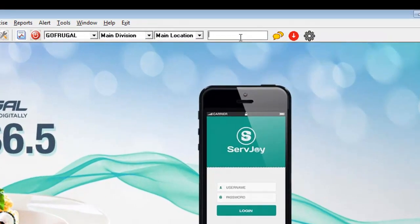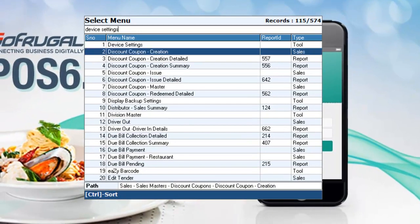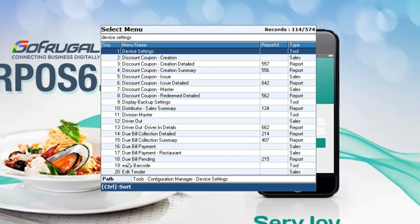In the menu search, type device settings and click enter. Choose device settings option and click enter again.